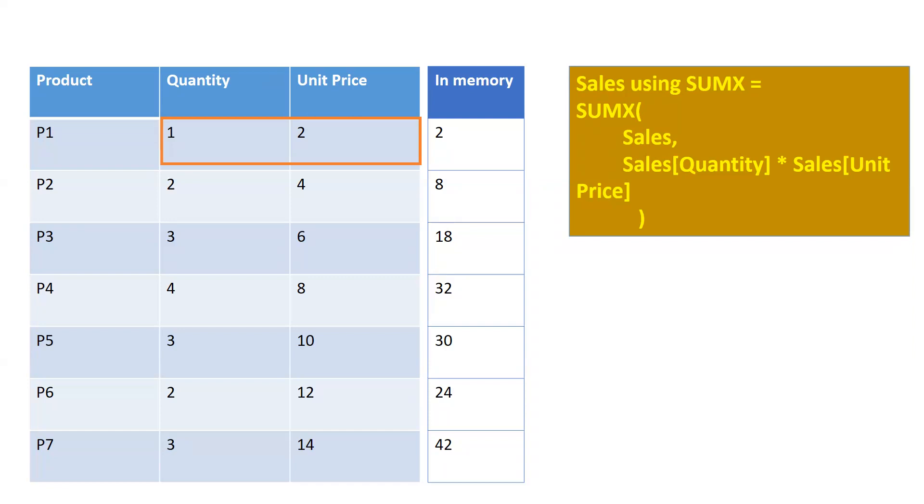Because it creates a row context, if you look at the formula, it takes SUM - the first parameter is Sales, Sales is the name of the table, and Quantity and Unit Price, these are the two columns and we are making an expression: Quantity multiplied by Unit Price.